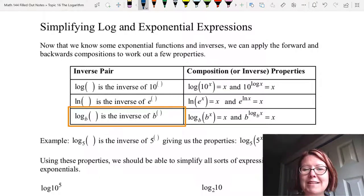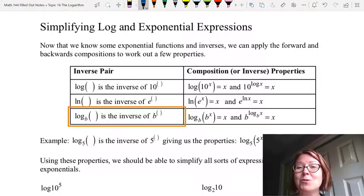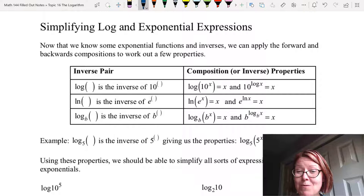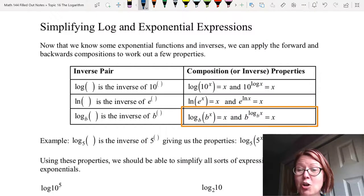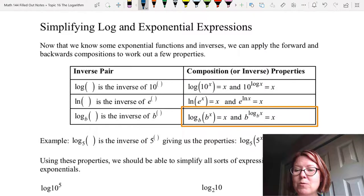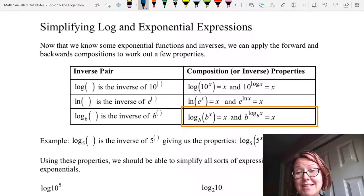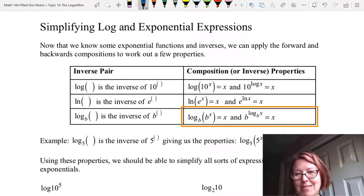The third one we do with a generic base b. So log base b of something is the inverse of b to the something. When we compose those two functions we get log base b of b to the x equals x. And then the other composition would be b raised to the log base b of x equals x.